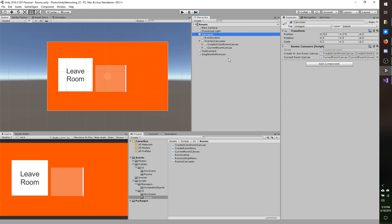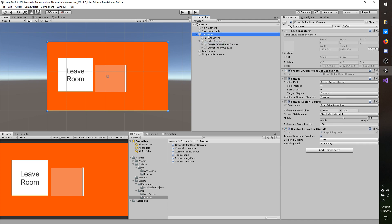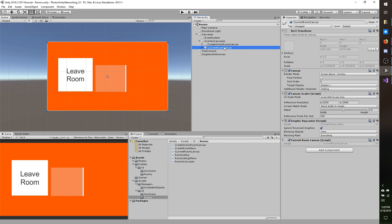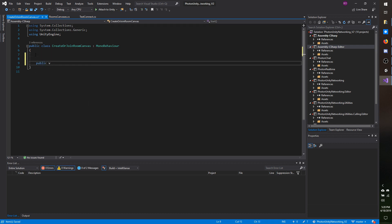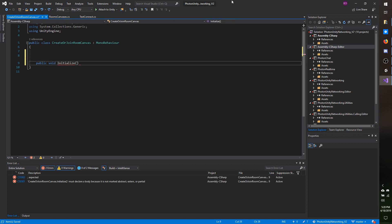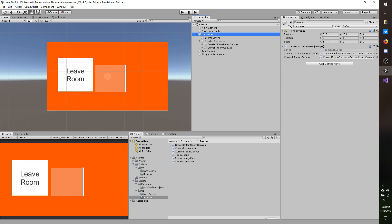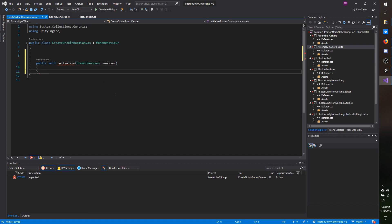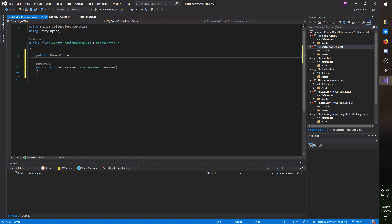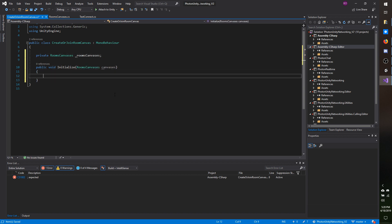Now I need a way for these canvases to be aware of the rooms canvases. I could add them into a canvas manager singleton, or I could have this canvas initialize the two with its reference — and that's what I'm going to do to avoid abusing my singleton too much. I'm going to open up the create or join room canvas, add a public void first initialize that expects a type of rooms canvases, then make a private rooms canvases field and assign it under initialization.